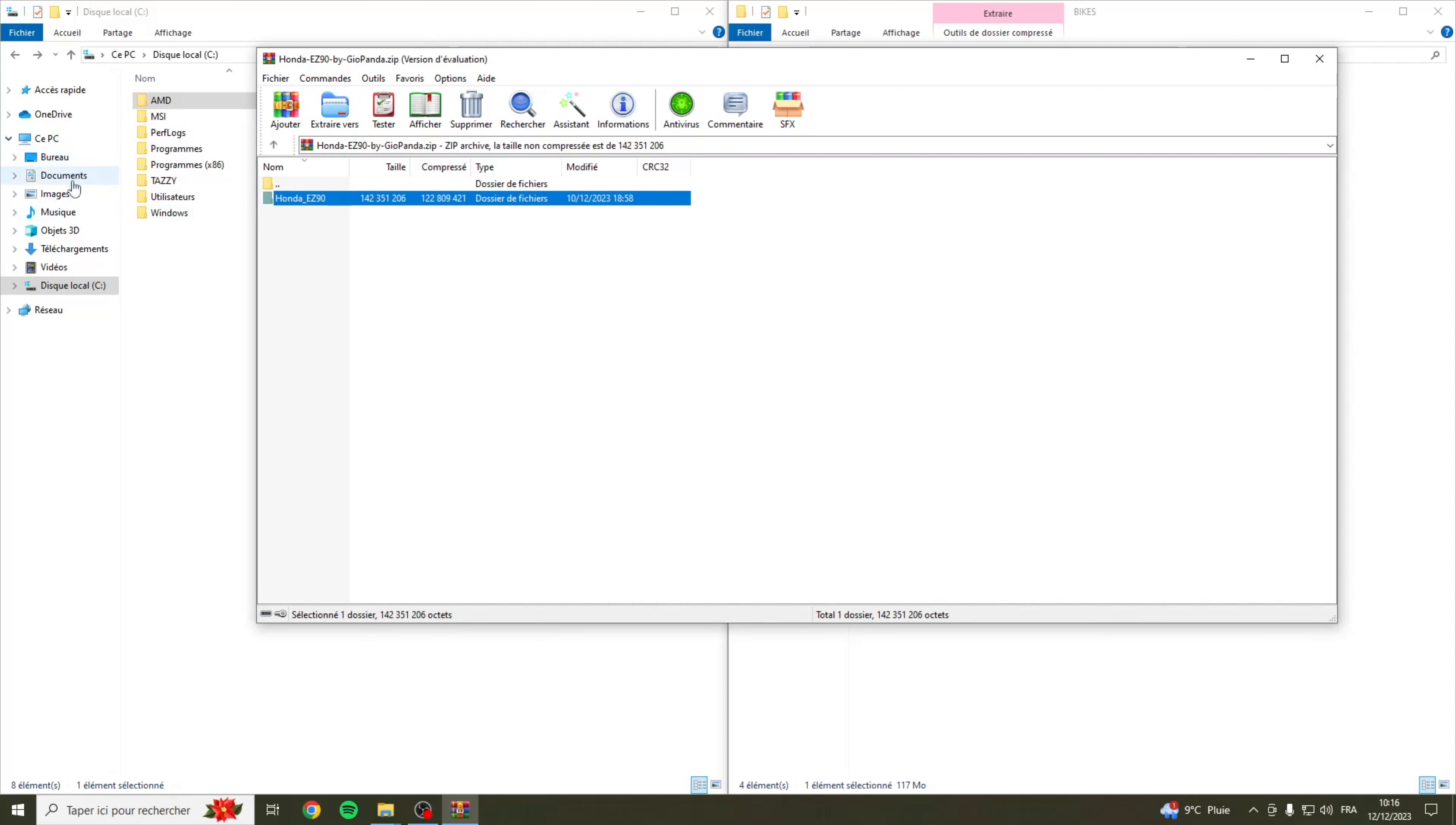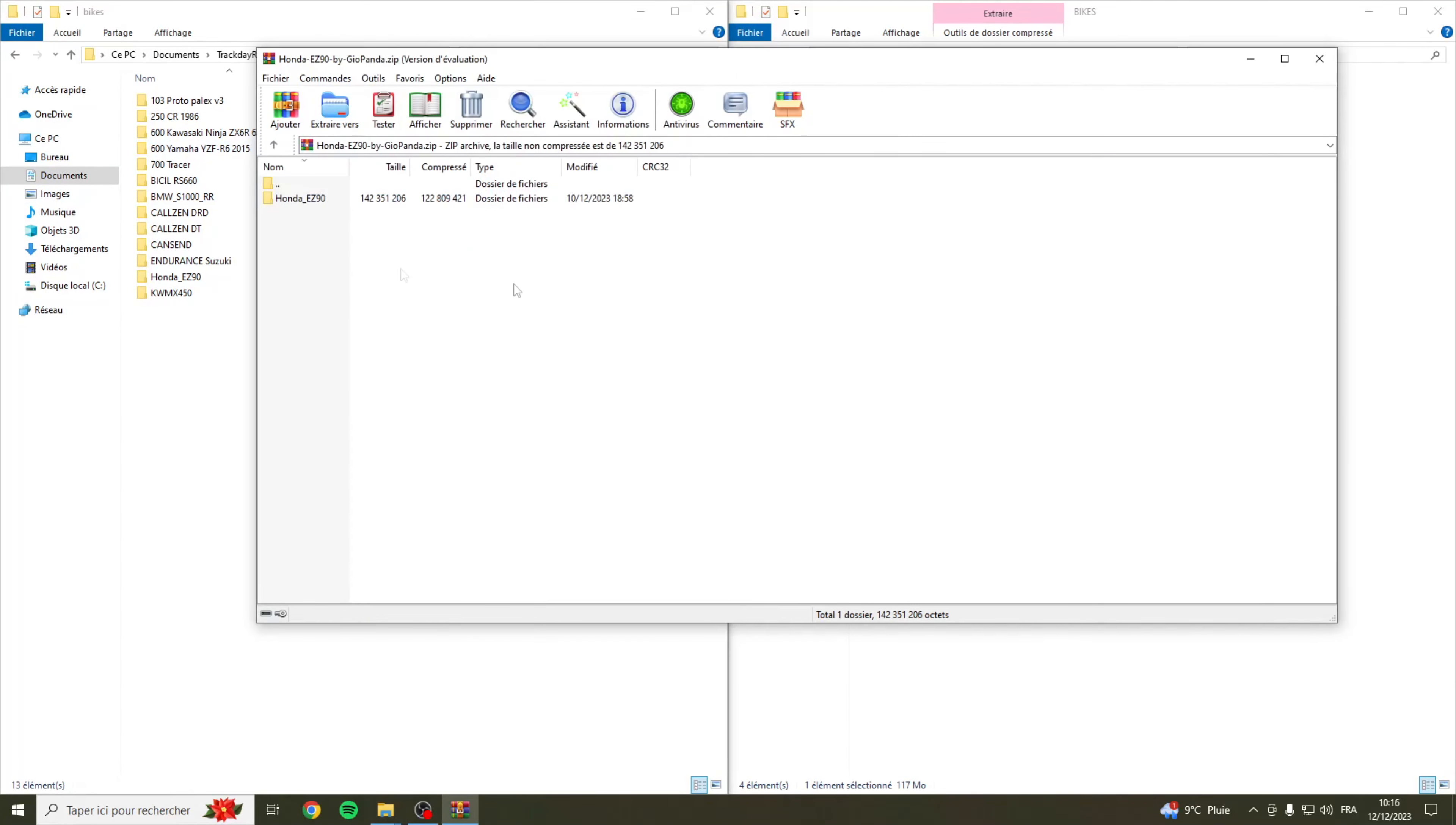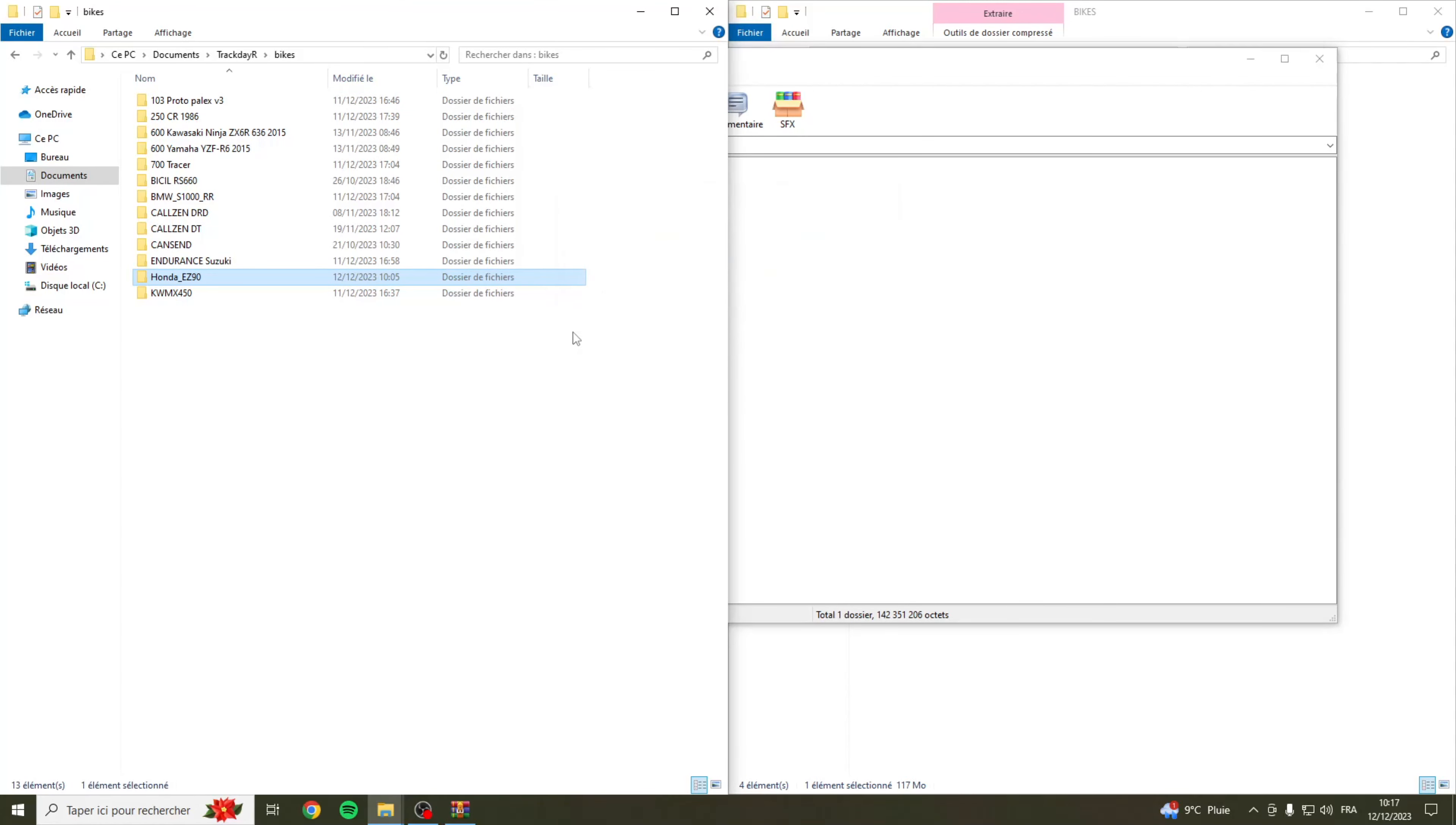On va aller dans les documents de notre PC, Documents, Trackdayer, Bike. Et on va tout simplement glisser le dossier qui est juste ici dans bike. On le glisse, on attend que ça charge, on fait remplacer. Moi je remplace parce que j'ai déjà le modèle mais pour ceux qui n'auront pas encore le modèle il n'y aura pas besoin de remplacer.